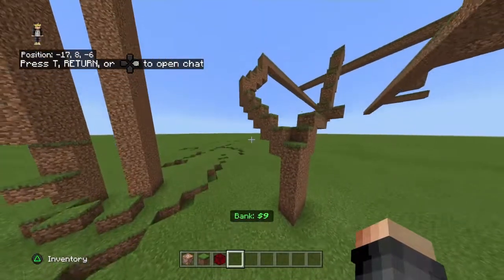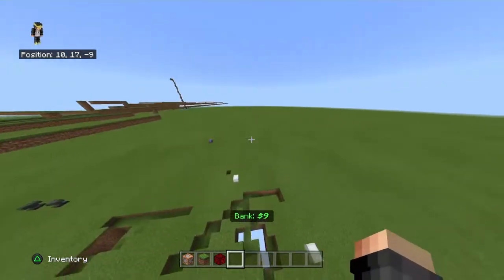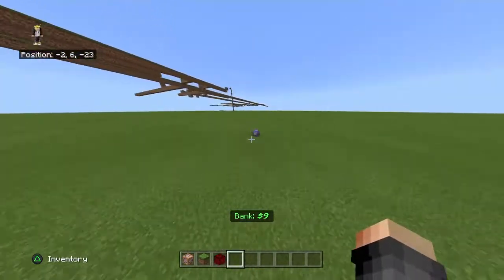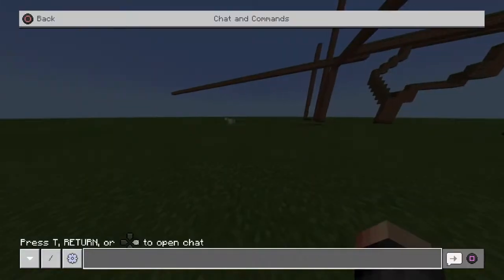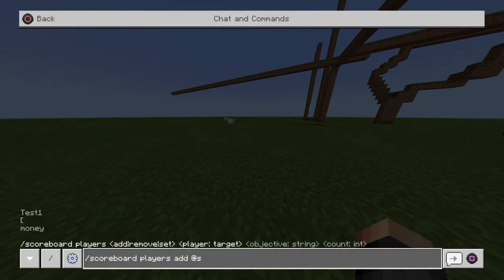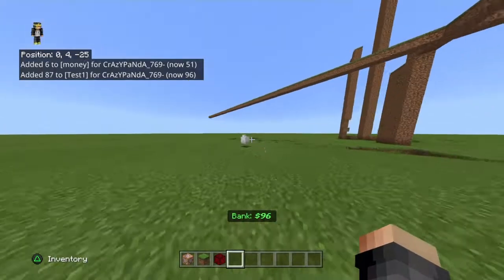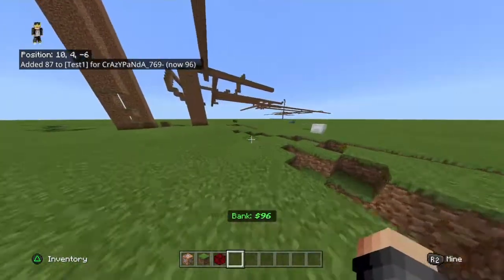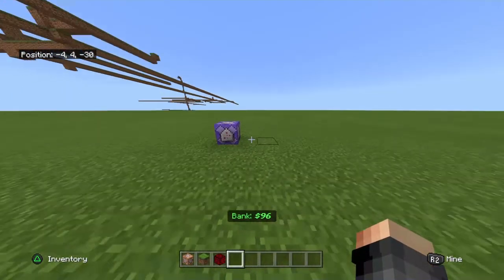Welcome back to another video. I finally found a way to put your money on the action bar — it appears all your money on the action bar. Let me just test this real quick. I put 87 and added it to my thing, now it's 96, and it shows 96 dollars on my bank. I'm gonna show you guys how to do this, so let's get right into it.